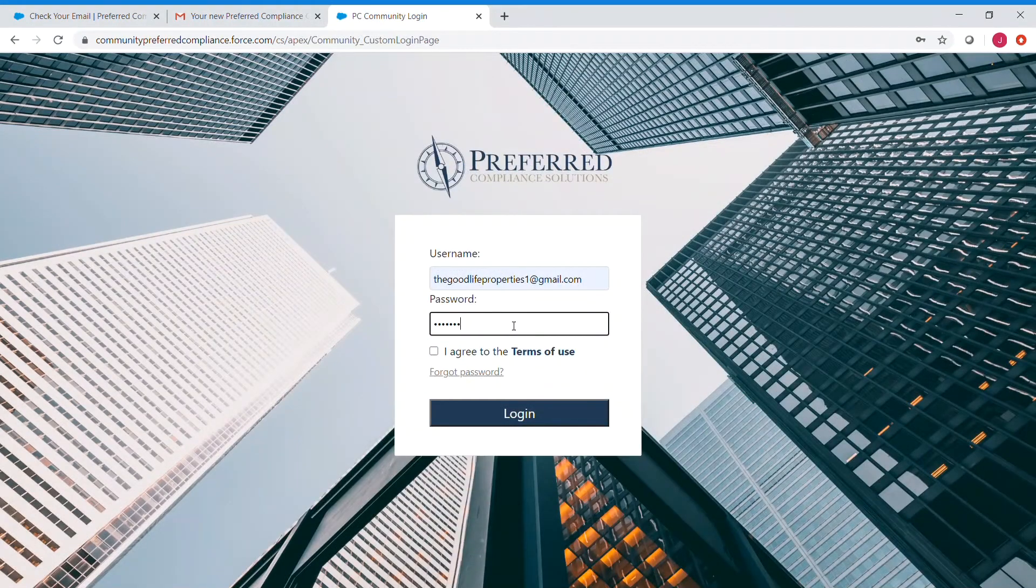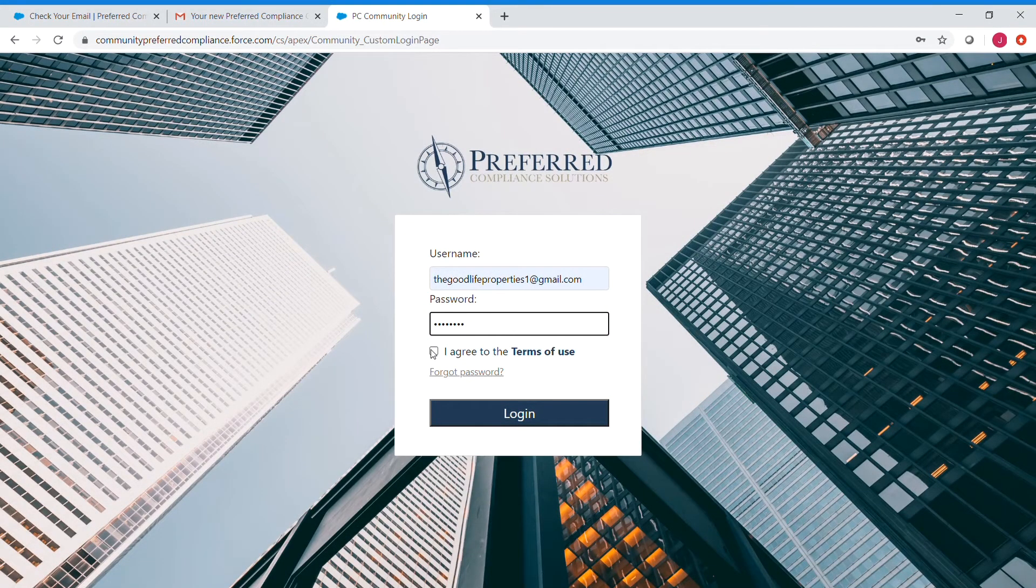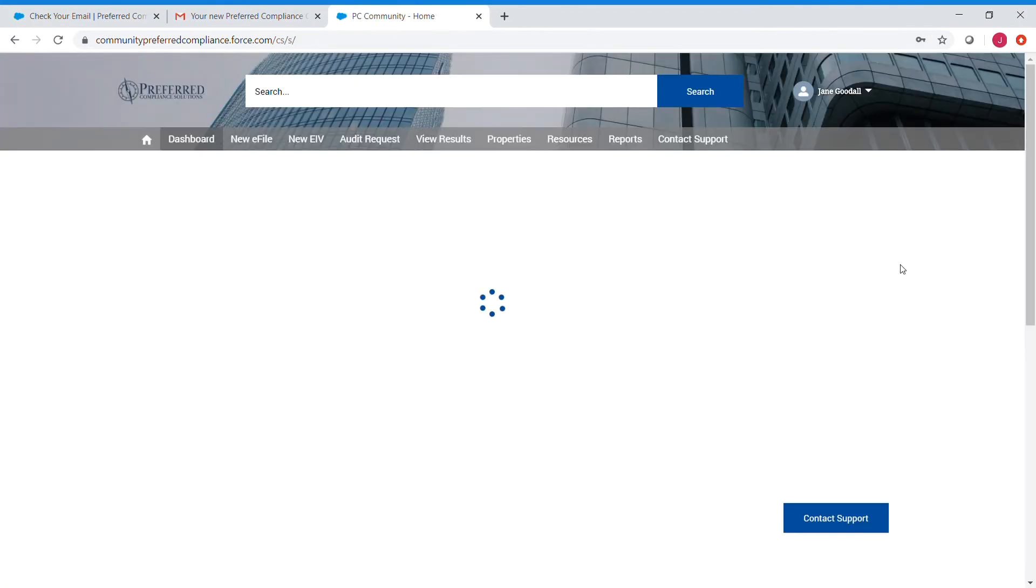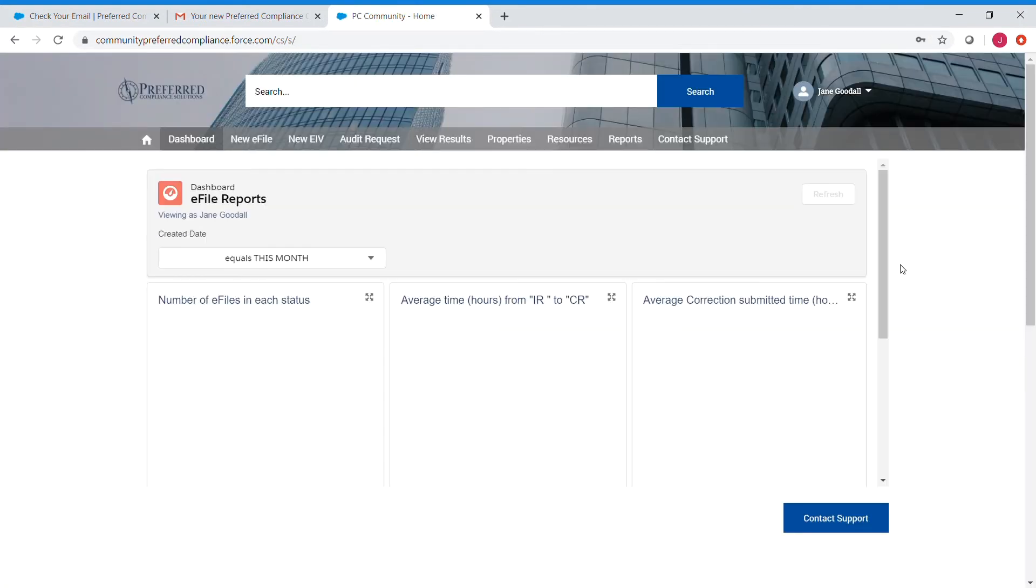Now it'll bring us back to the login page where we can now enter our new password to log into the website. And that's it.